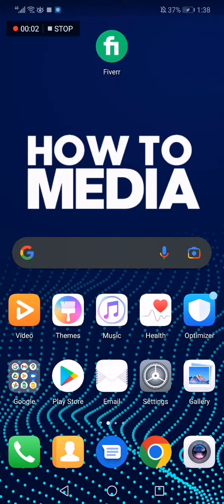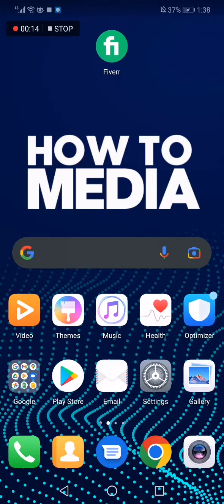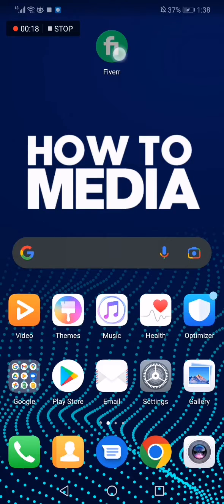How to post a request on Fiverr to get what you want from sellers. Hello guys, in today's video I'm going to show you how to post a request easy and fast on Fiverr. So first thing we do is we